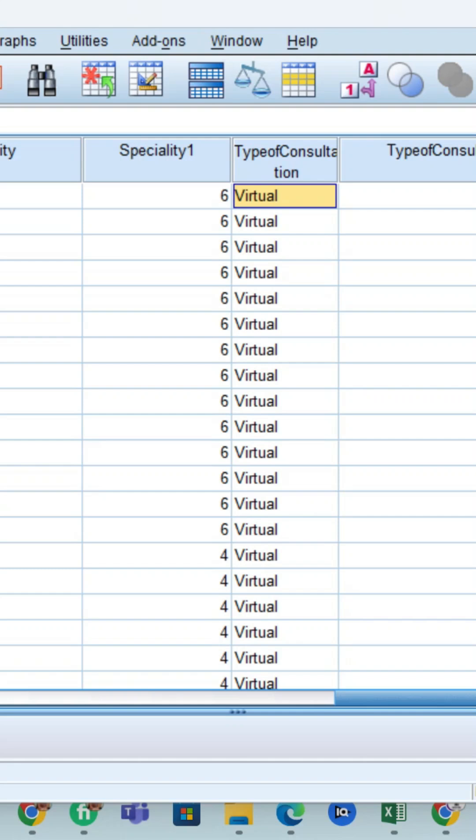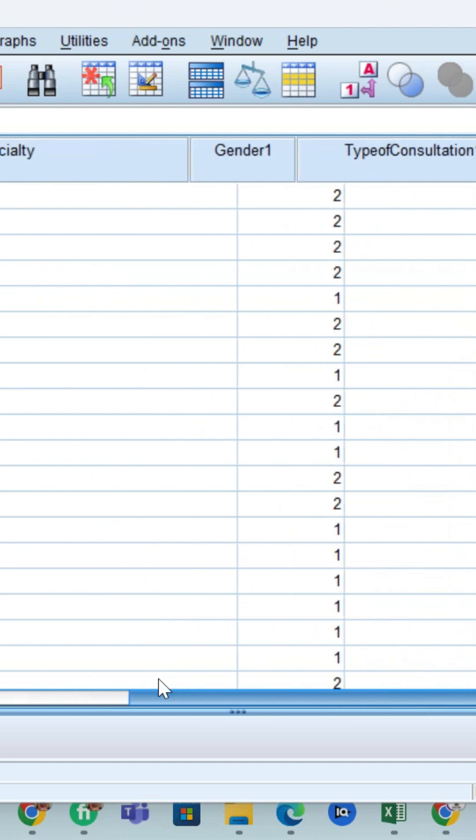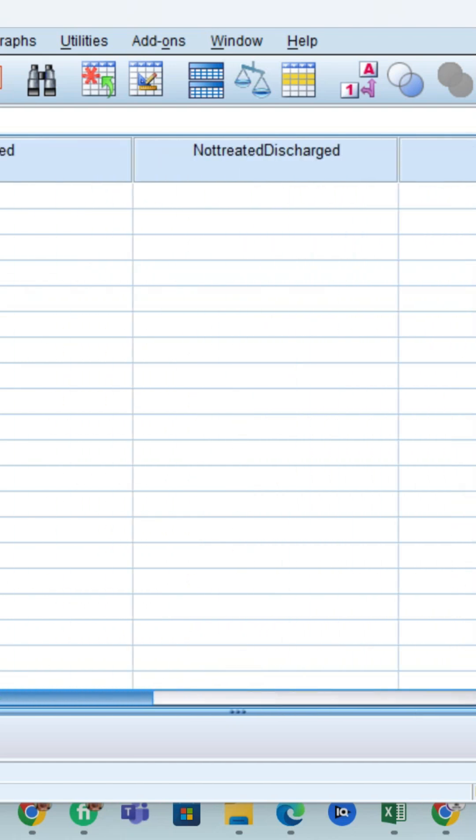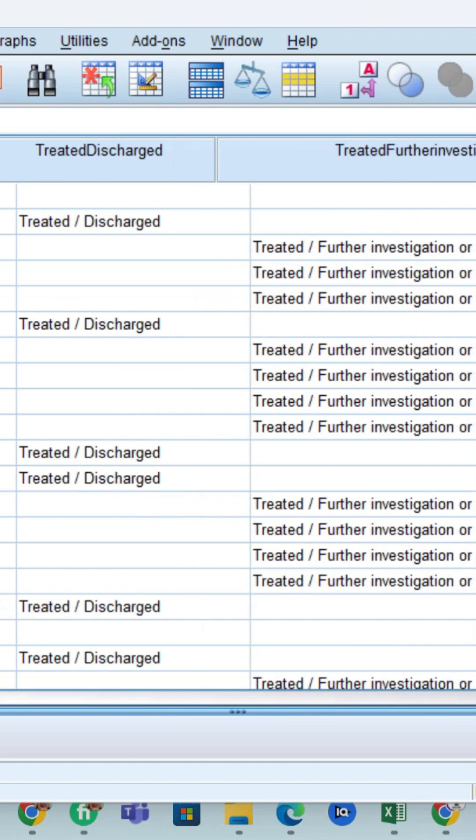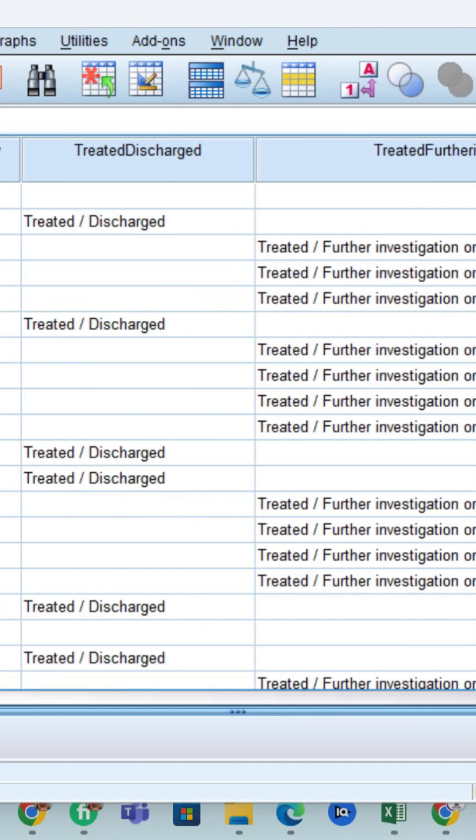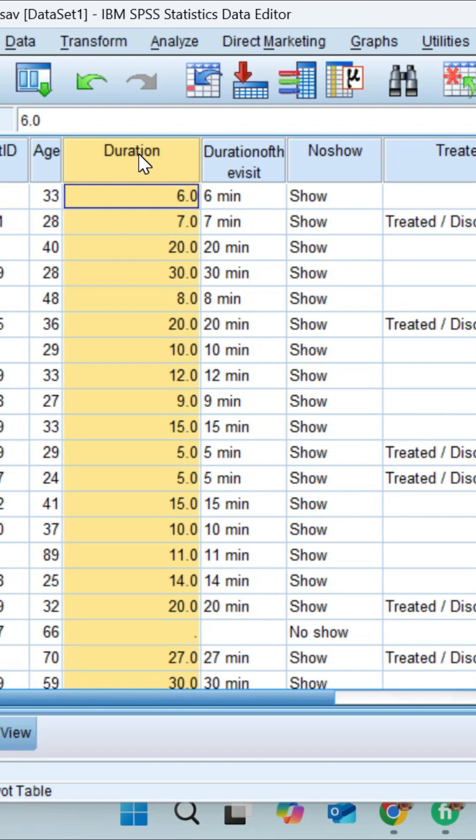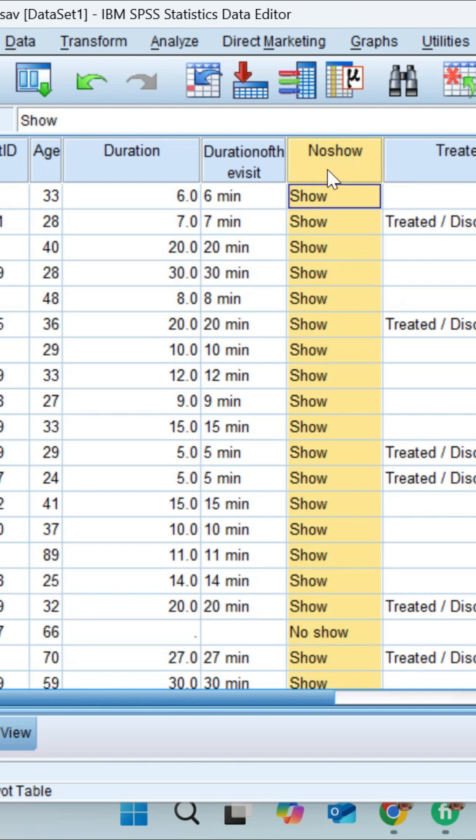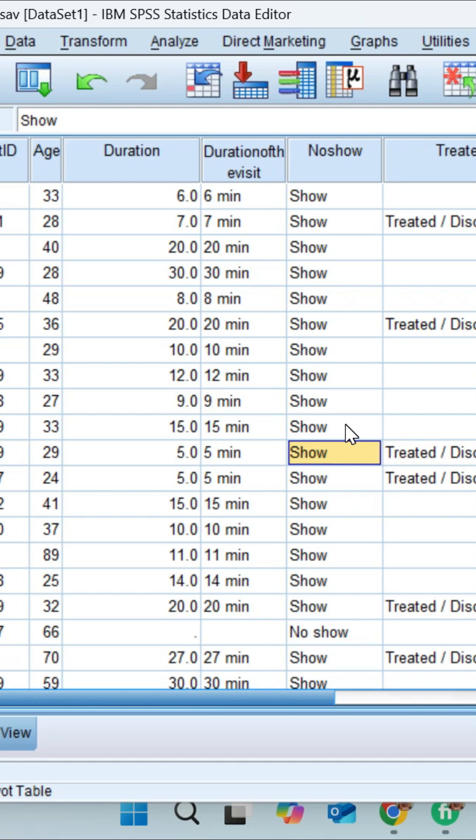In this video tutorial, we'll discuss how to run the Mann-Whitney test using SPSS. We have variables like duration and the categorical variable show/no show. The Mann-Whitney test is used when the assumption of normality is not fulfilled.